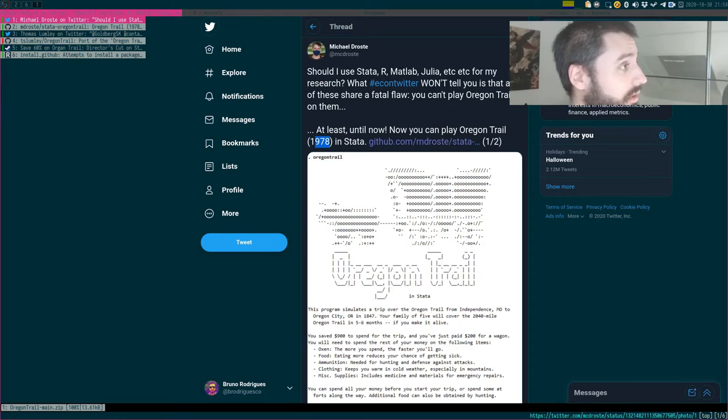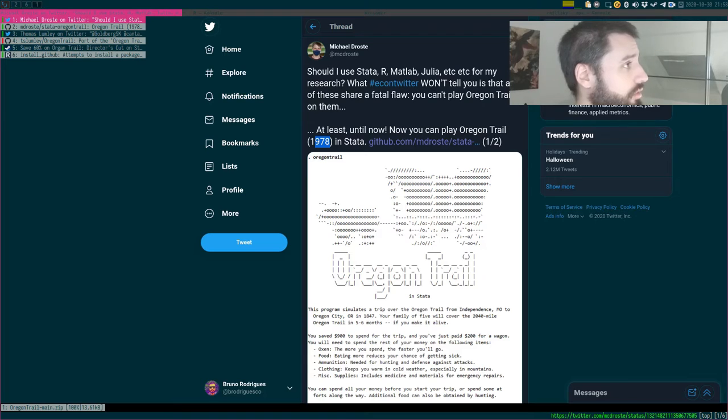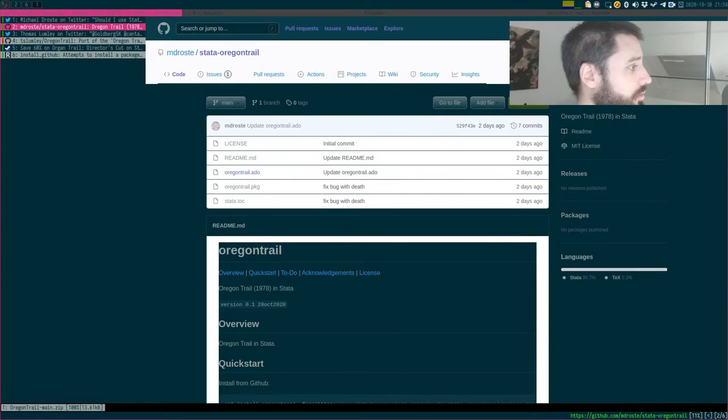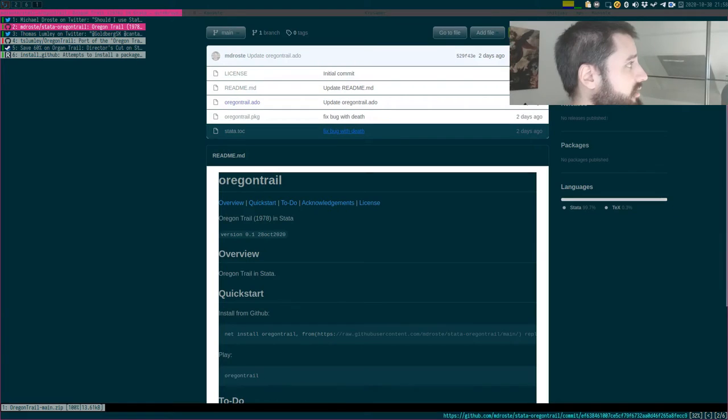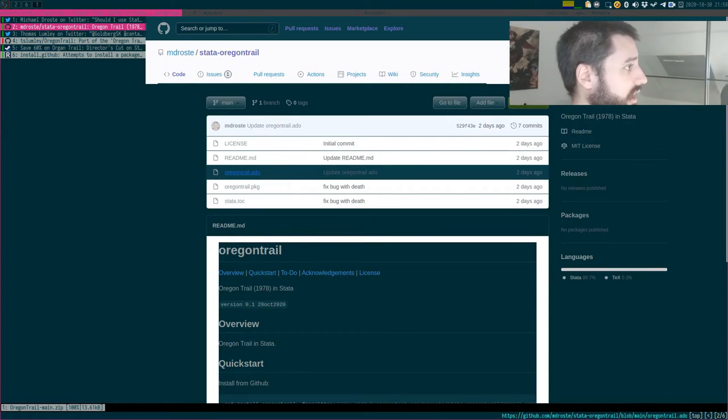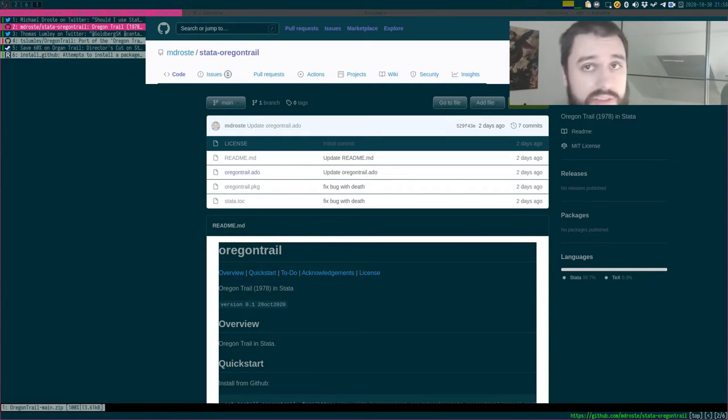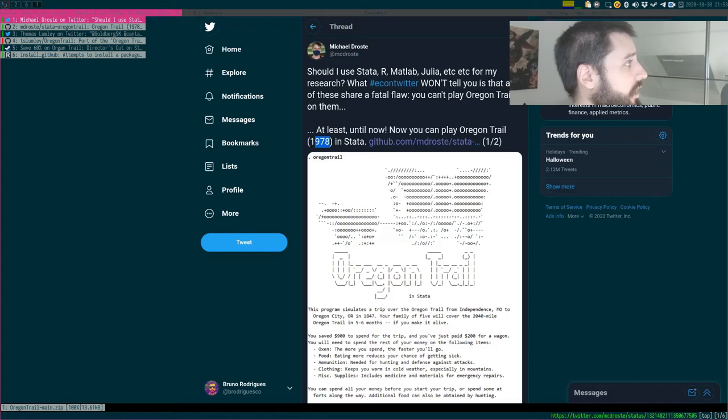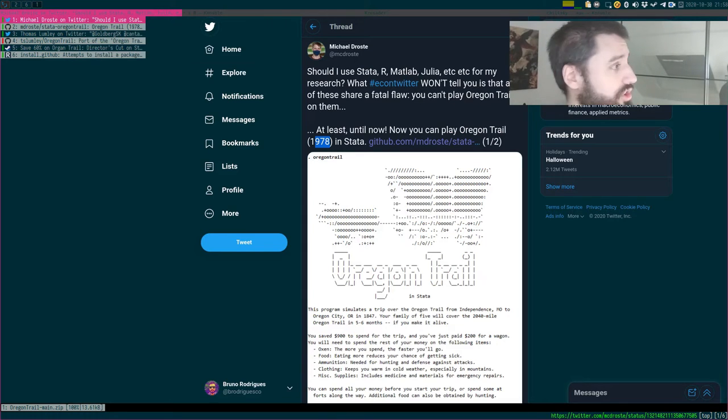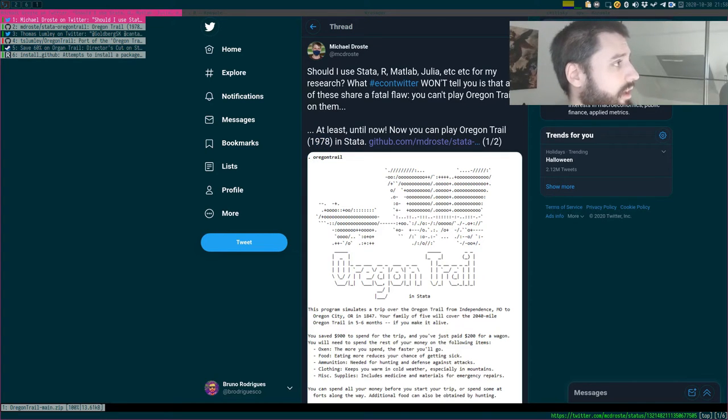And he actually ported it to Stata, which is quite amazing when you think about it. So I looked at the source code and it really is a port. So it's an ADU file and it's a Stata port of the game. So that's quite amazing. But yours truly, of course, does not run Stata. I run R.